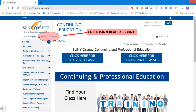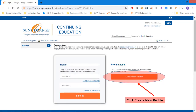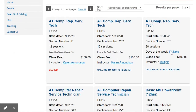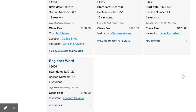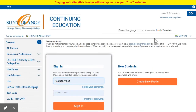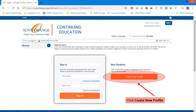For new students, click Log In Create Account on the left under the SUNY Orange logo. In the middle of the page, click Create New Profile. You can also get to the same page if you are browsing for classes and click Add to Cart. Just as before, click Create New Profile.